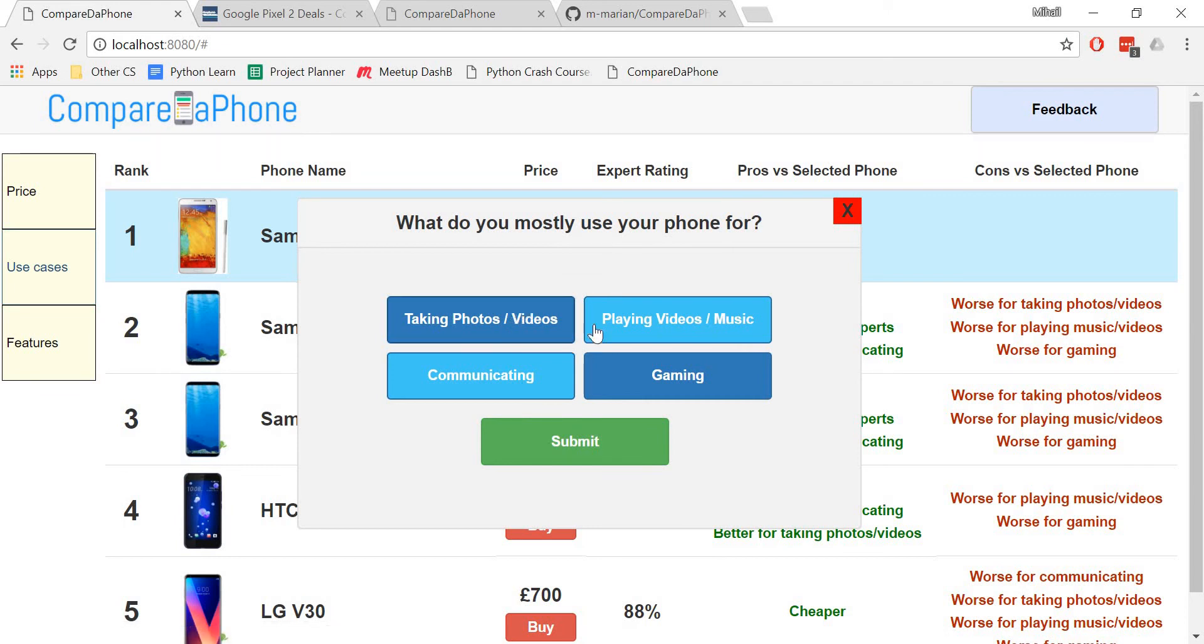Taking photos or videos, playing videos or music, communicating, and gaming.